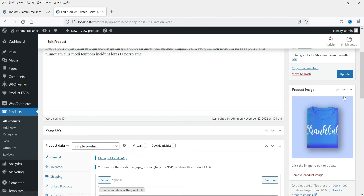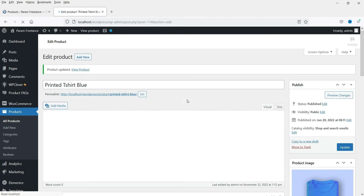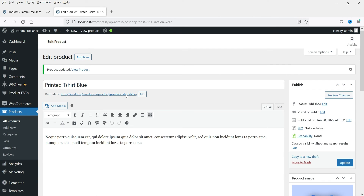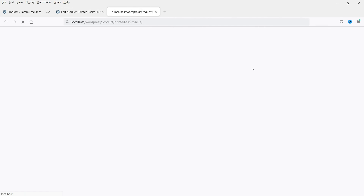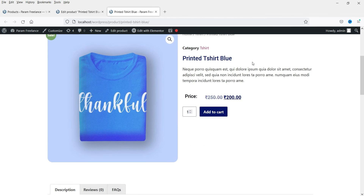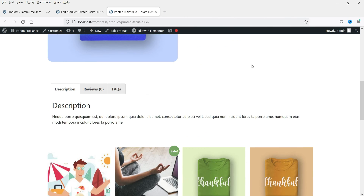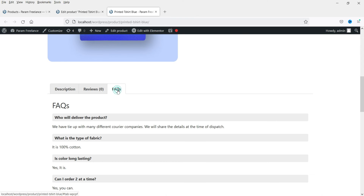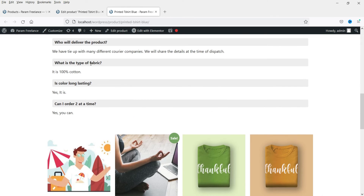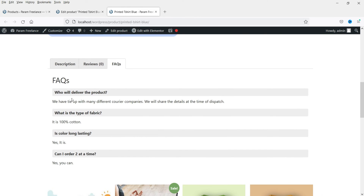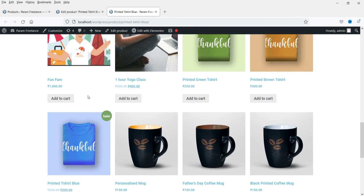Now click on Update, then let's view the product. If you scroll down you will see the FAQs section added here. The first question is from the global FAQ, and these are the three custom questions that we added on the product page.